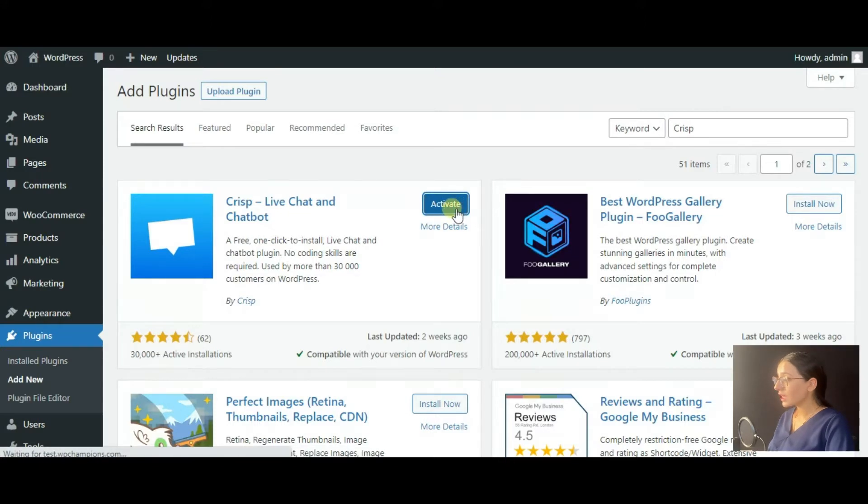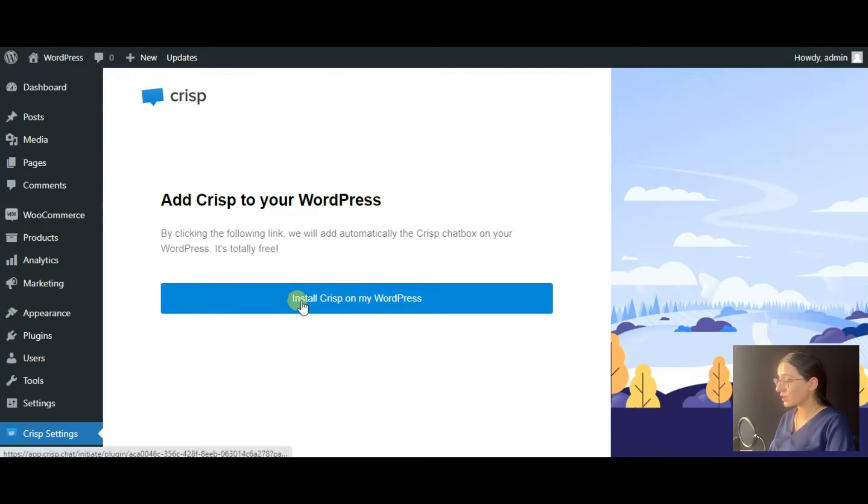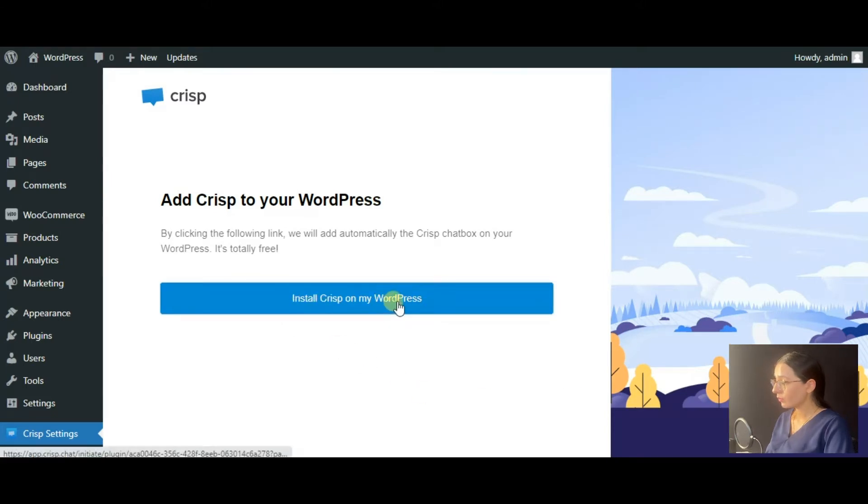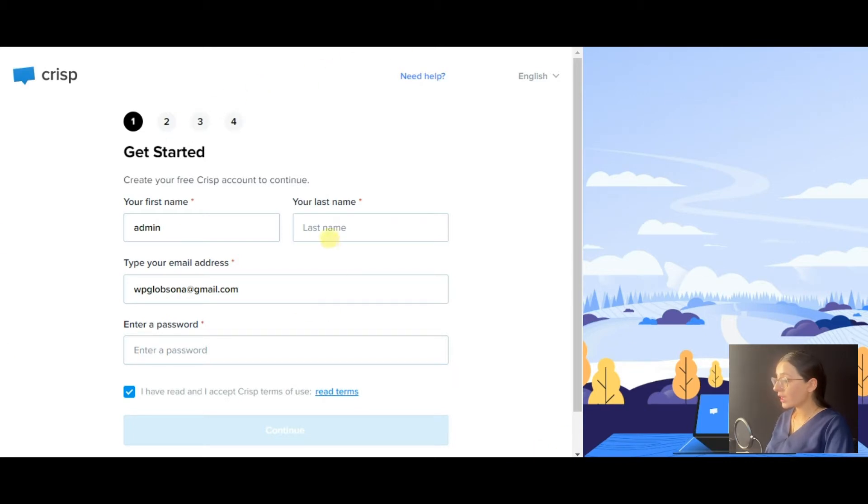After that, you will be redirected to the plugin's dashboard to finalize the installation process. Now you should create your Crisp account. Don't worry, it's totally free and requires just a few steps to complete.